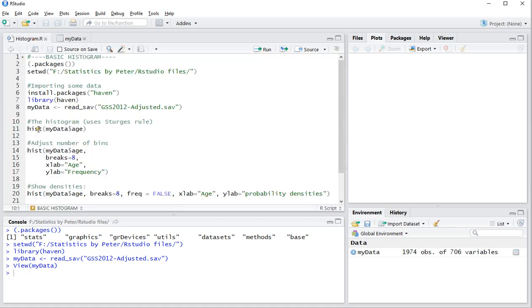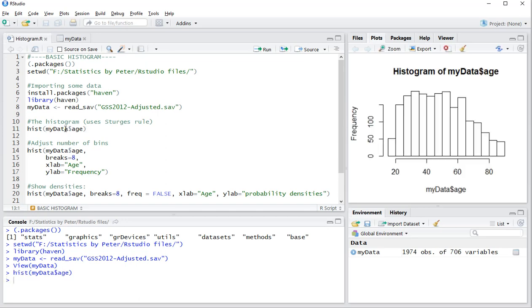So I'll go back to my file, and it can be done very quickly by using the hist command, which is in base. My data, and then age, Ctrl-Enter, and it now gives me a nice histogram of all the ages. The number of bins here is set by something known as the Sturgis rule.